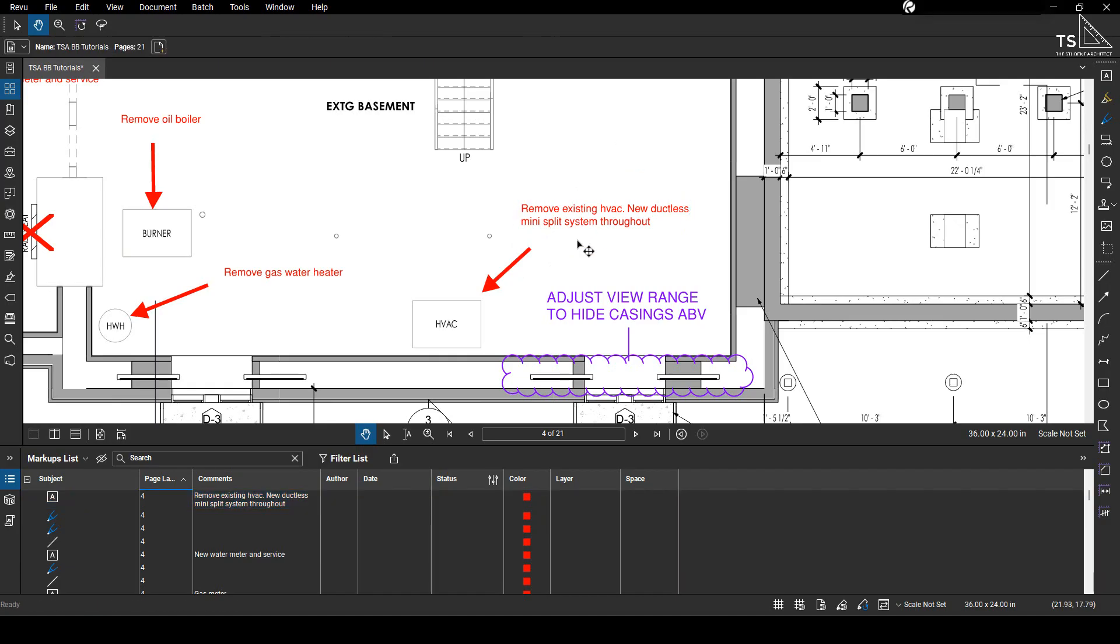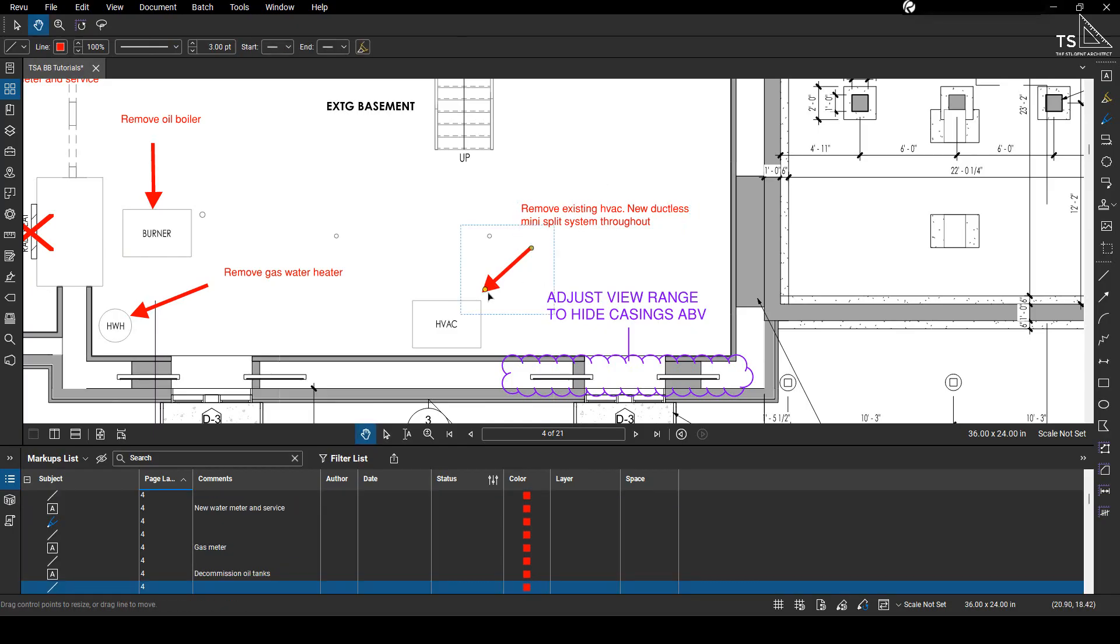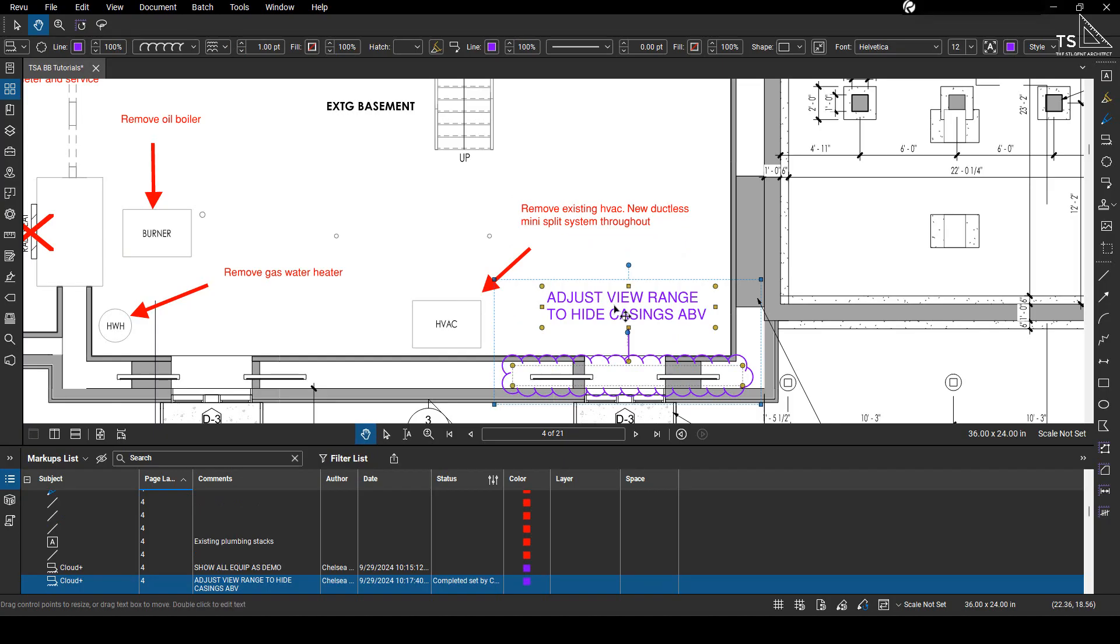We can do the same thing here, although I will note that because these markups weren't created in Bluebeam, this arrow is separate from this note here. So again that's just another great thing about Bluebeam is that everything is, if you do it the right way, everything is connected so you only have to do everything once.